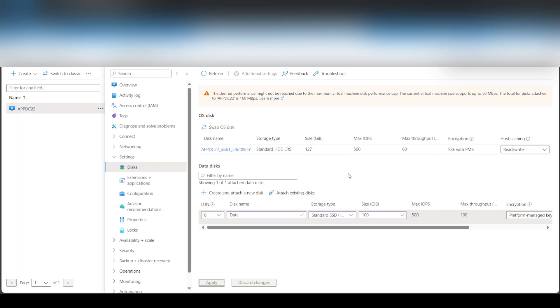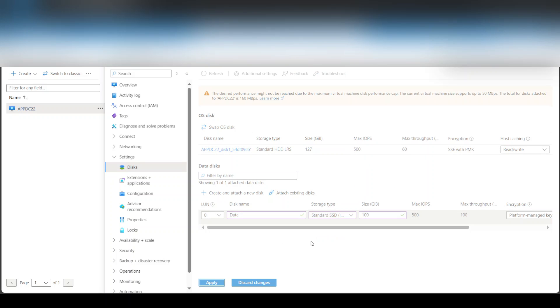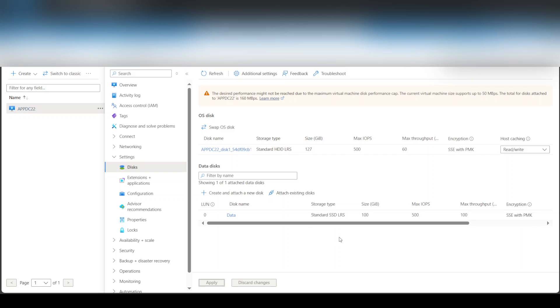And now basically it's creating it and it's updating the virtual machine. You do not have to shut down the machine for this or anything. And now once this is done I'm going to go to the machine and show you how to attach it inside the virtual machine. So as you can see, update virtual machine is successful.